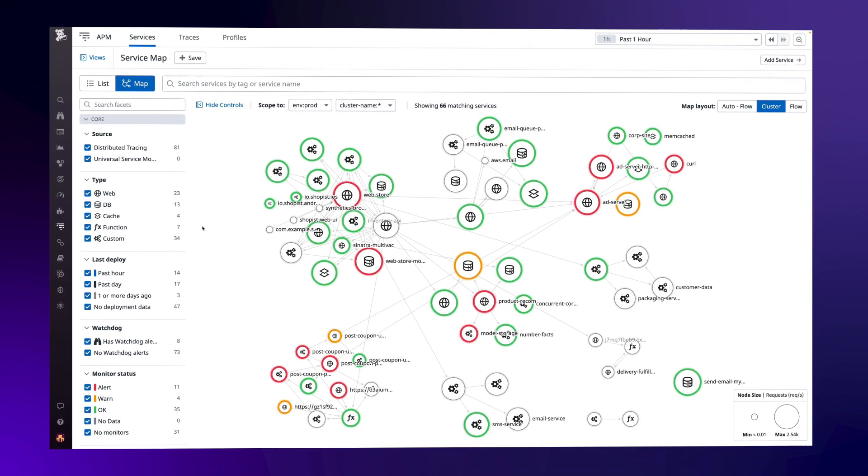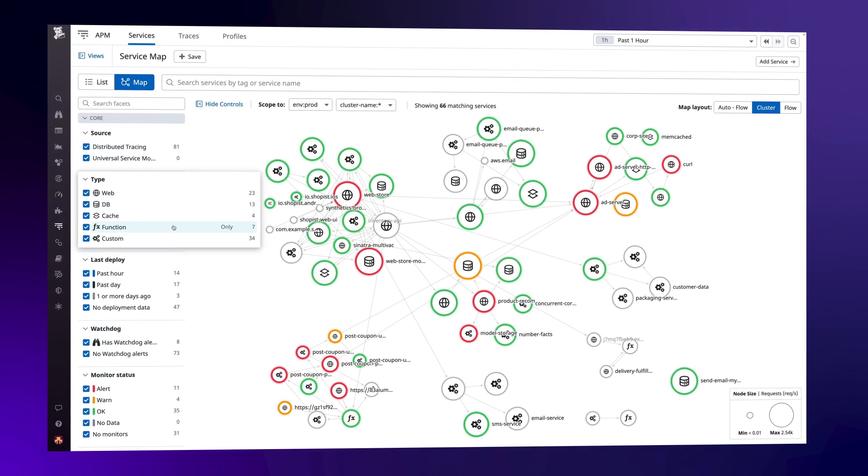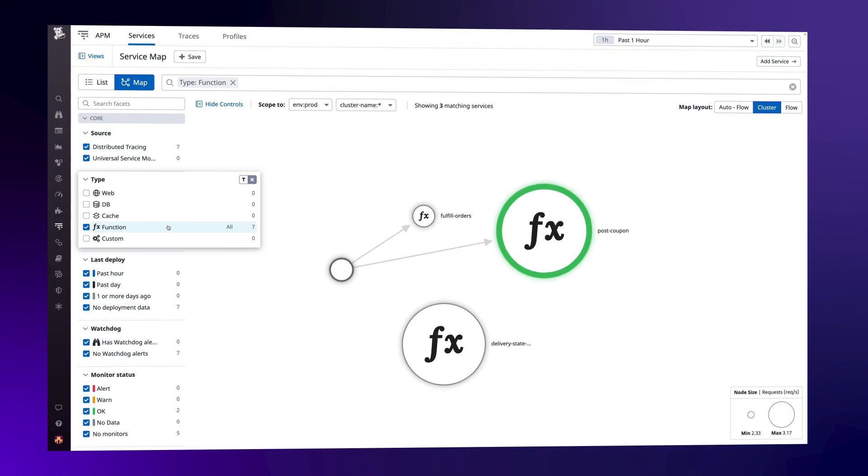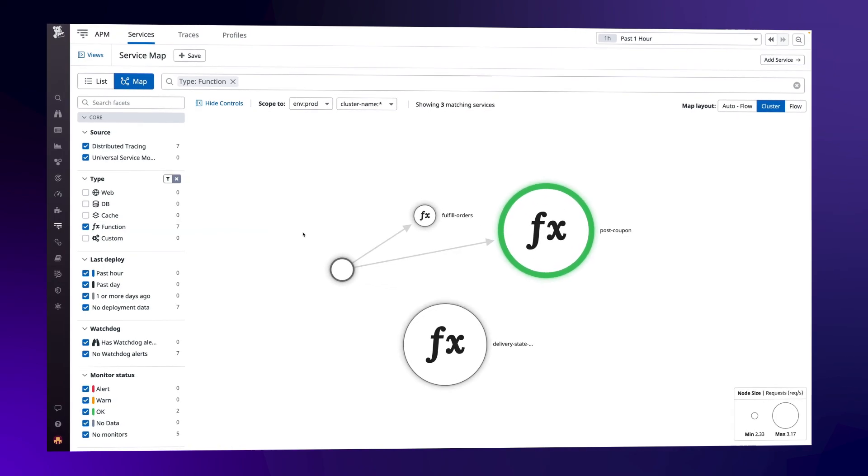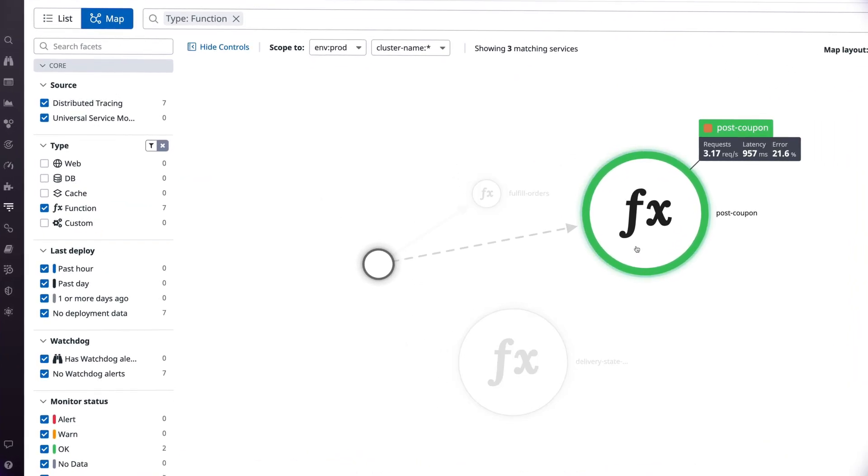The service map shows you how requests travel across your entire environment, whether it's fully serverless or relies on a mix of serverless and traditional architecture.